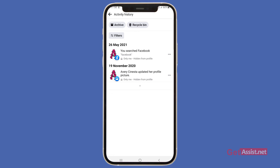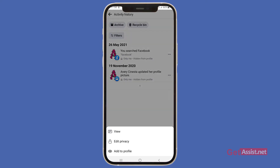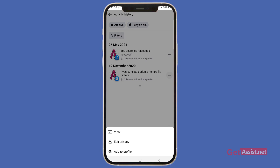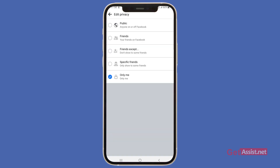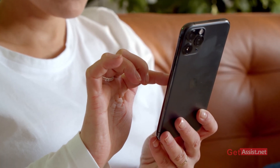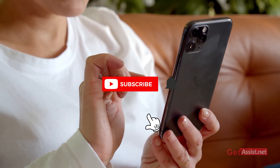Similarly, you can delete all the pages you have recently visited on Facebook. However, you cannot delete updates about your profile picture — pressing that option will not give you a delete choice. Whenever you update your profile picture it will show in your activity history, but you can edit the privacy for that notification to 'Only Me'.